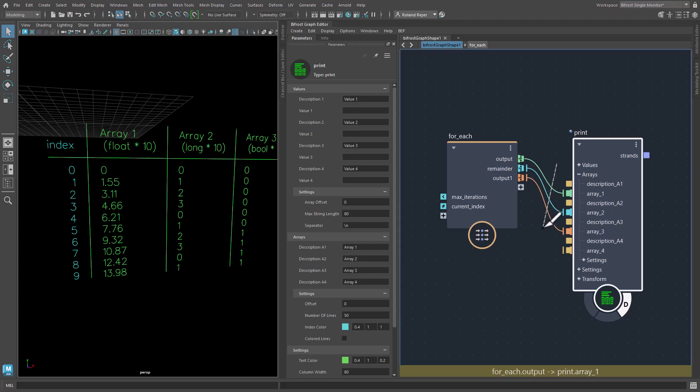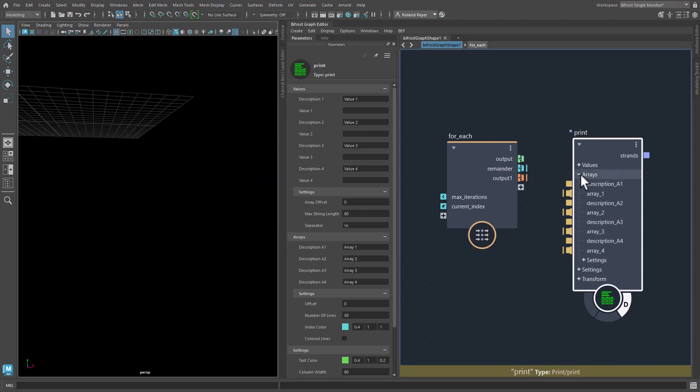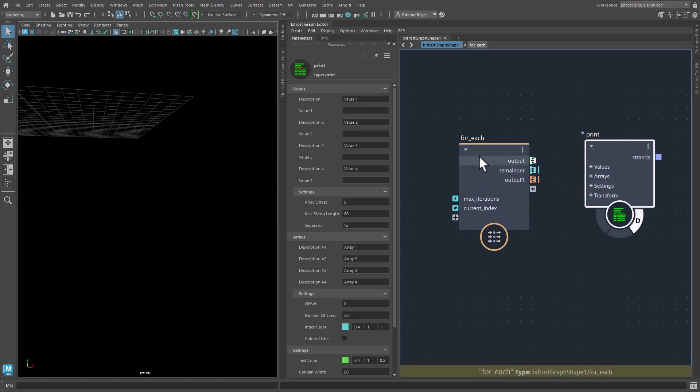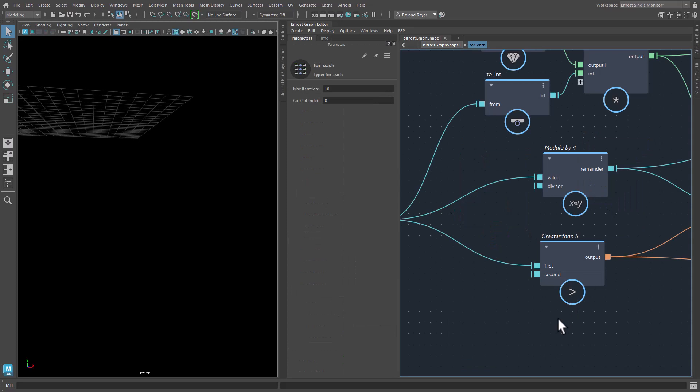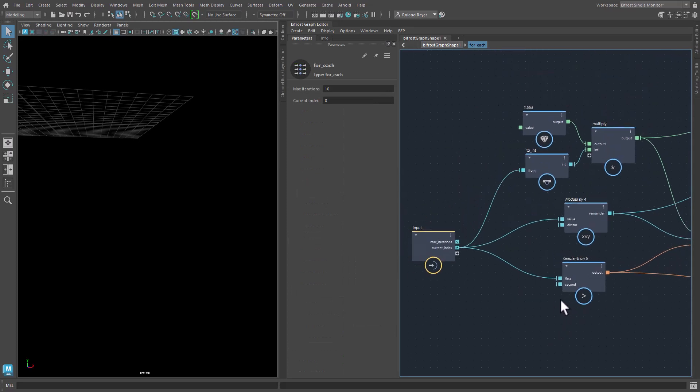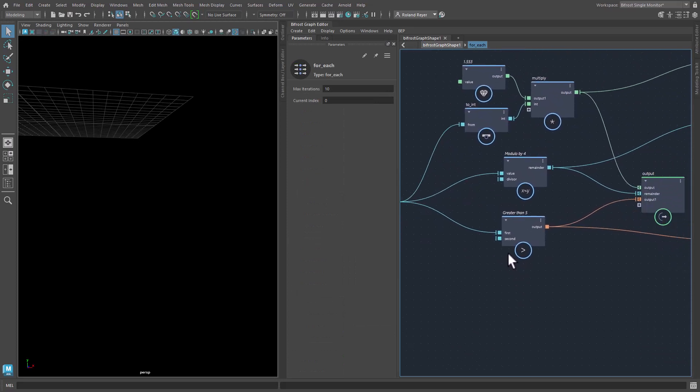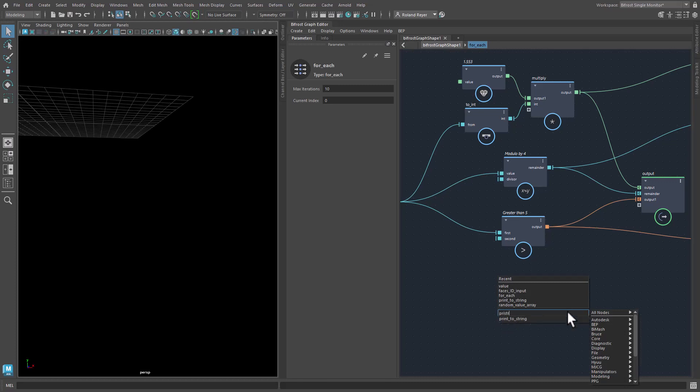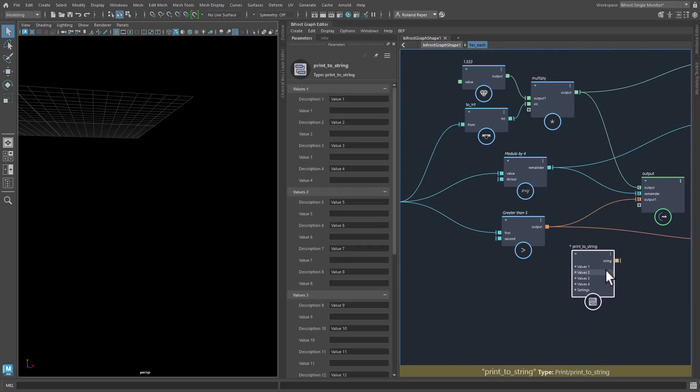So let's cut this and say you have something more complex that you want to print out here from within the for each node. So if it's more than just these values here, what you can do is to use a print string node.